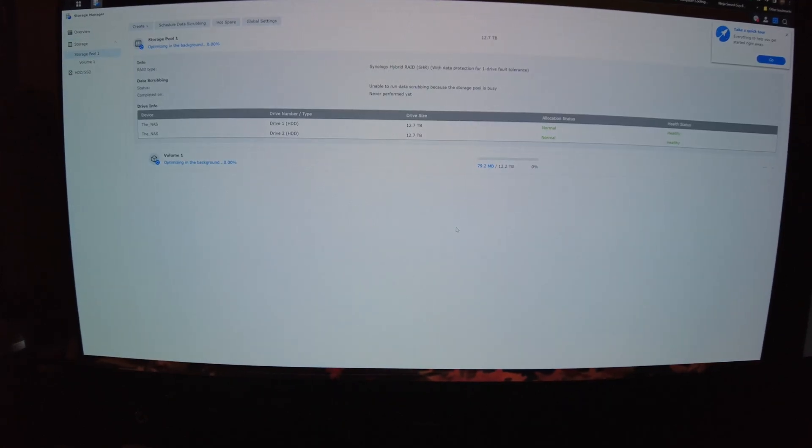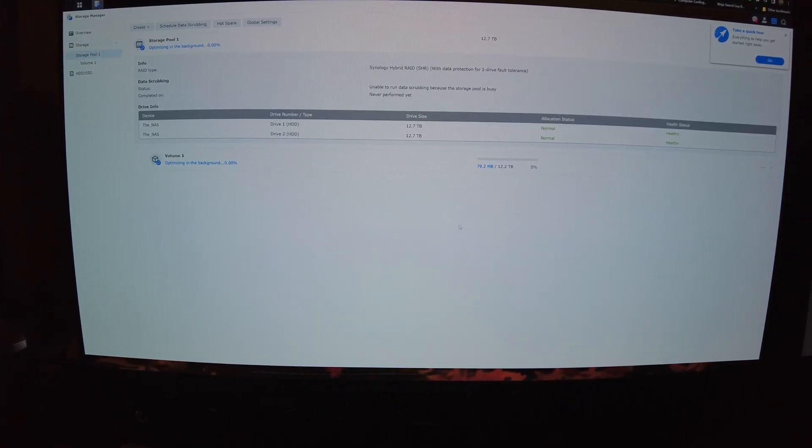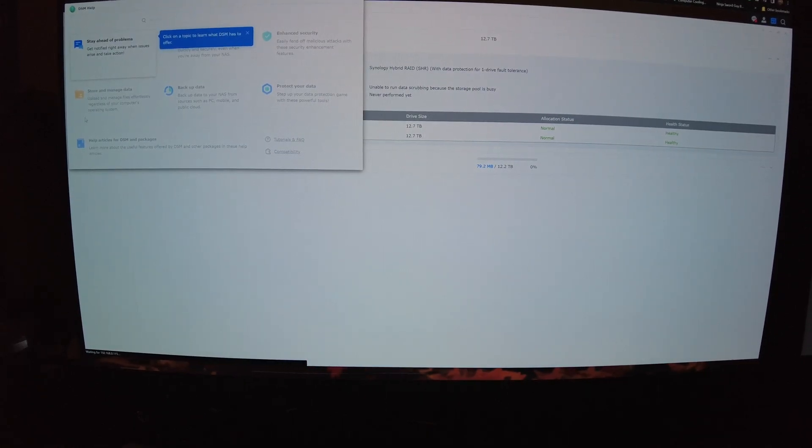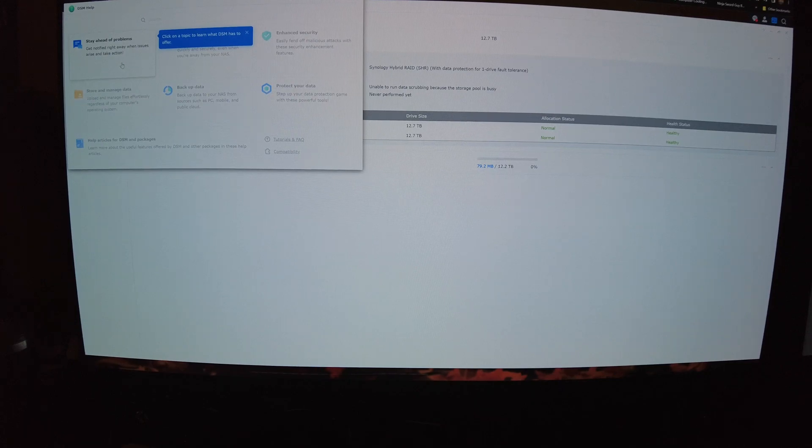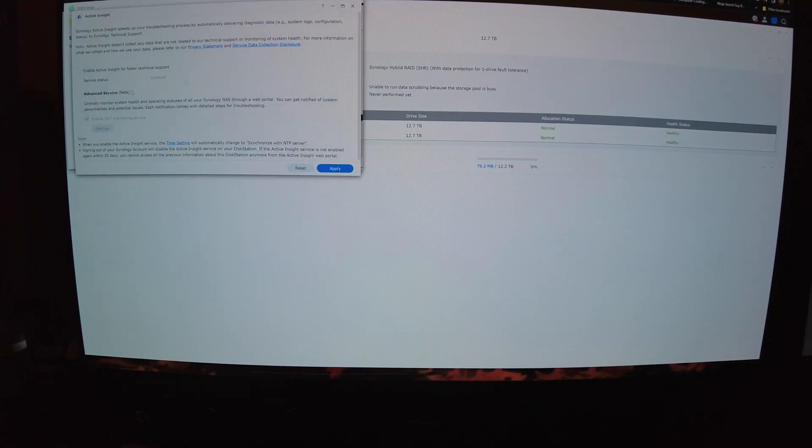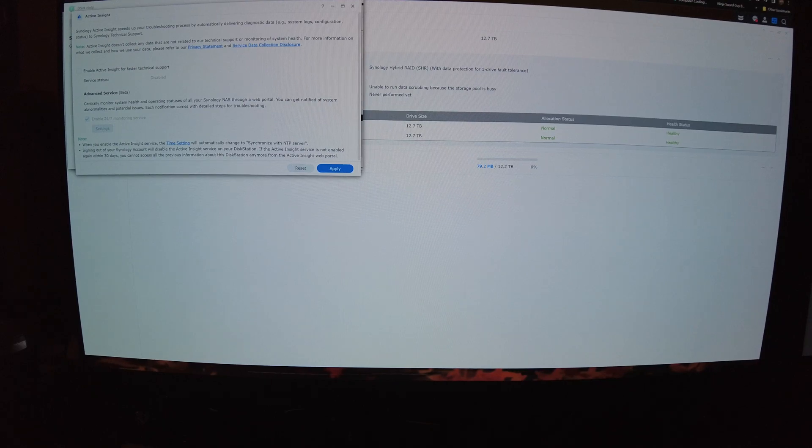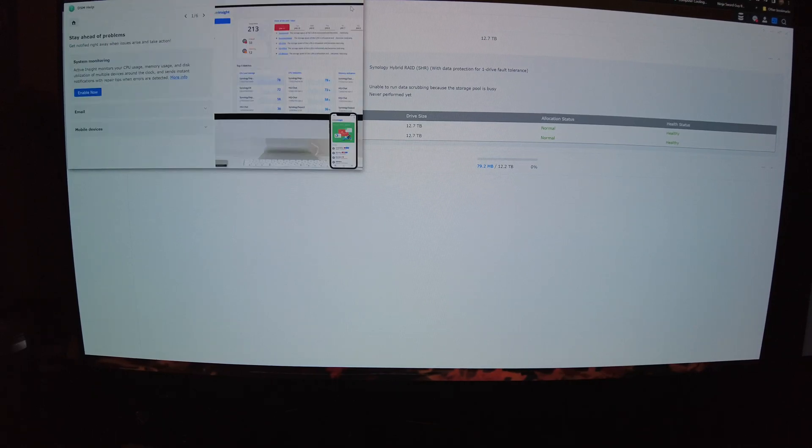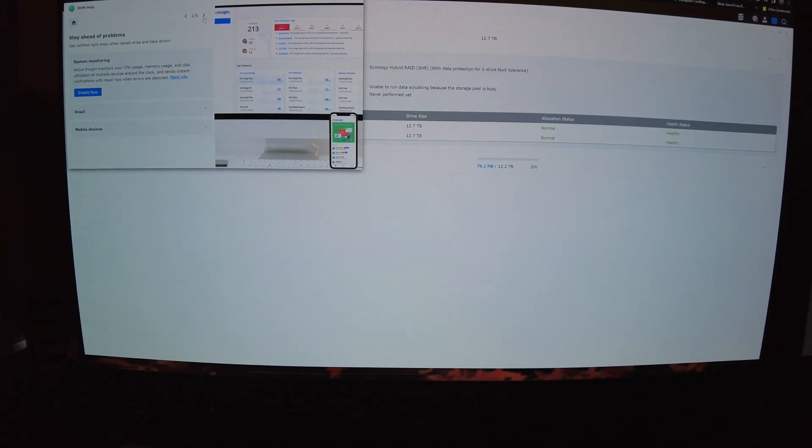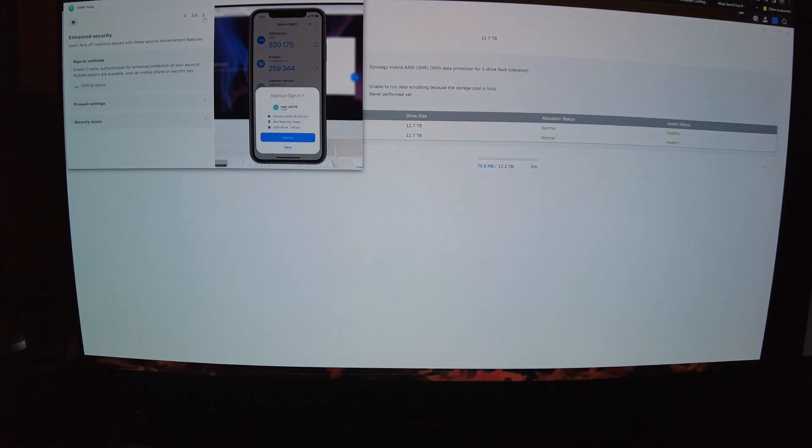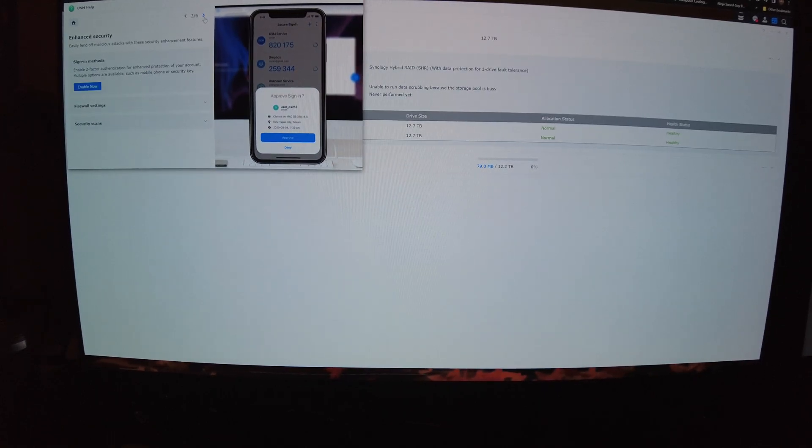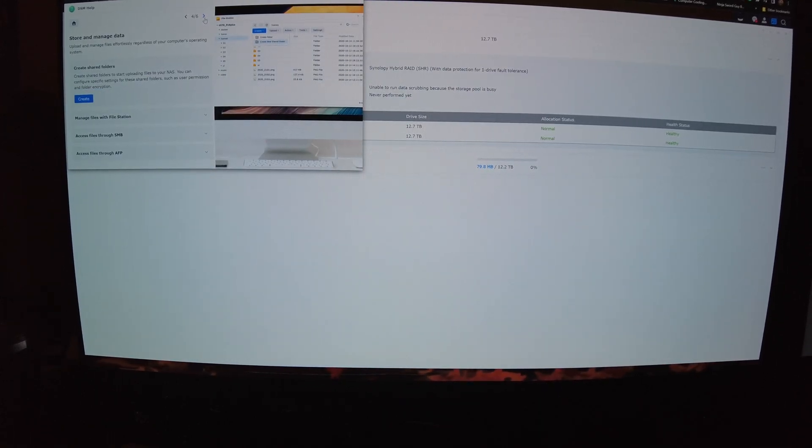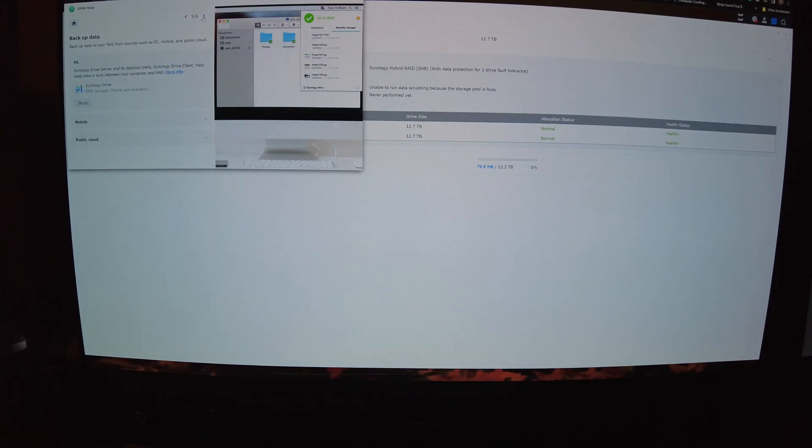Alright well that actually it's not done yet but it actually did bring me to another screen like literally right as I was shutting the camera off. Cool let's take a quick tour. Why not? Okay alright that sounds good. Anyway what else do we got here? Simple setup. Enhanced security. Store manager data of course.